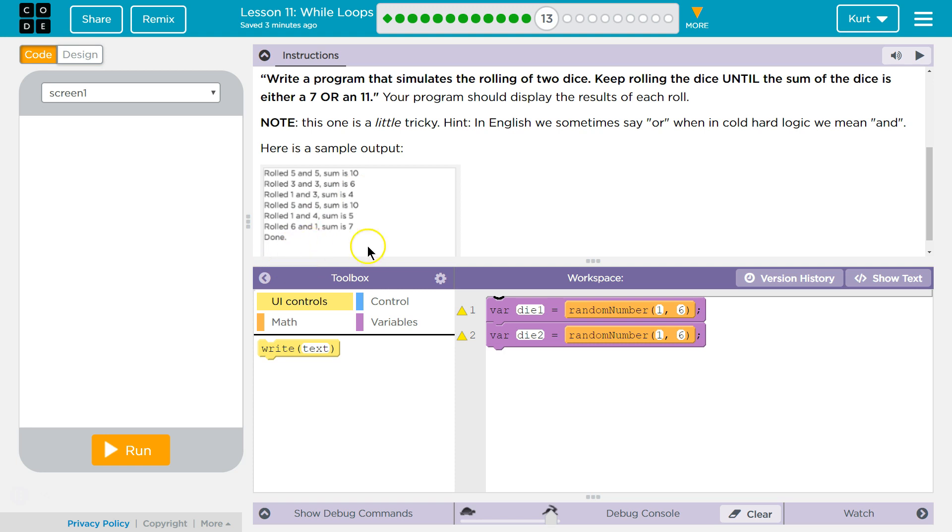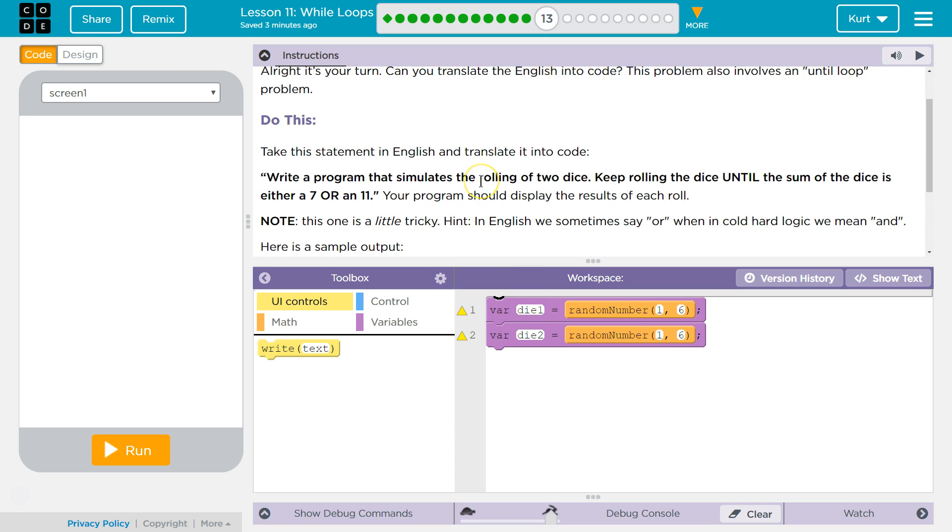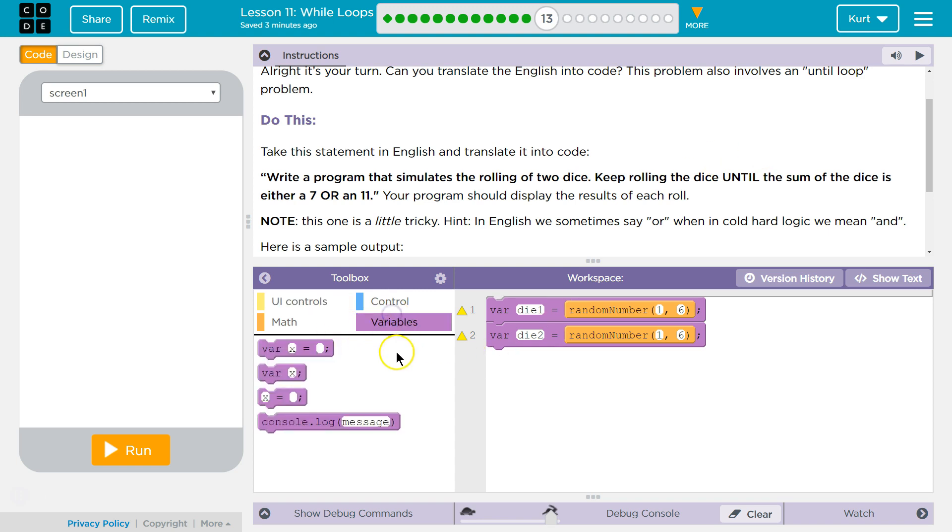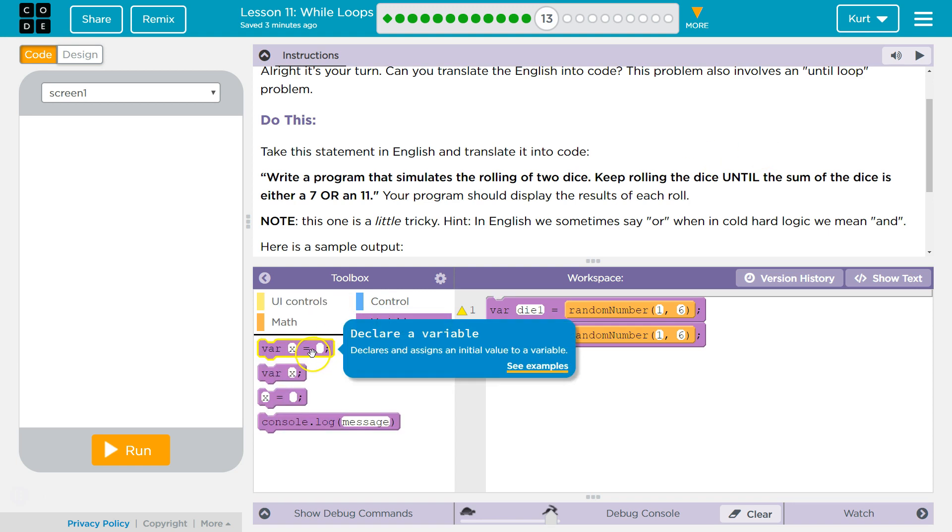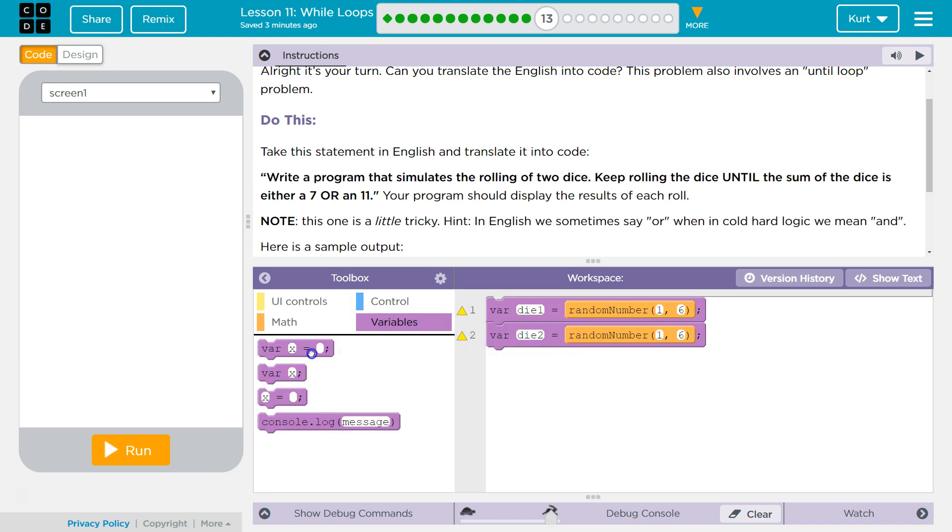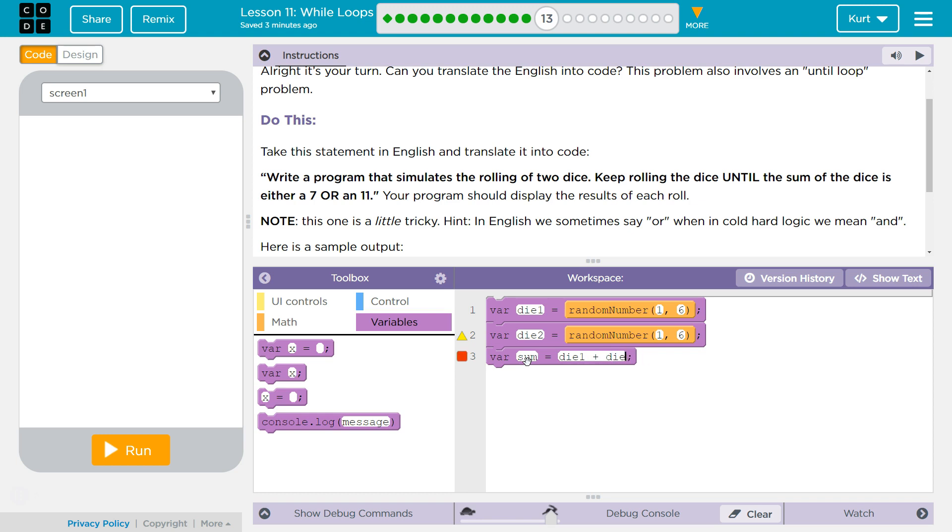Alright. So, if it equals 7 or 11, we want to be done. So, what do we got here? We got our variables, which are our dice. Interesting. Now, what I would think, is it adding them up? Yes, the sum. Okay. So, we do need to calculate sum. So, I'm going to right away make a variable for sum. And set it to die 1 plus die 2. Whoops. Okay, that's my sum.